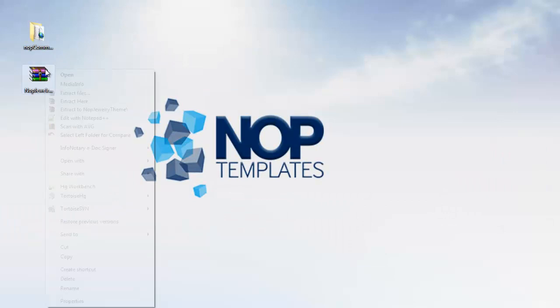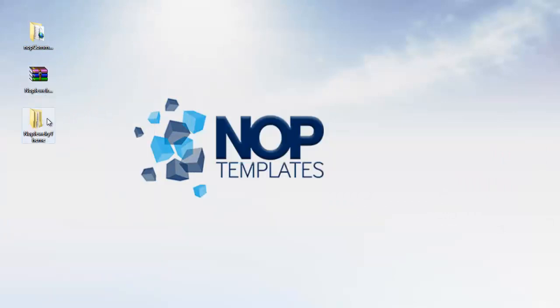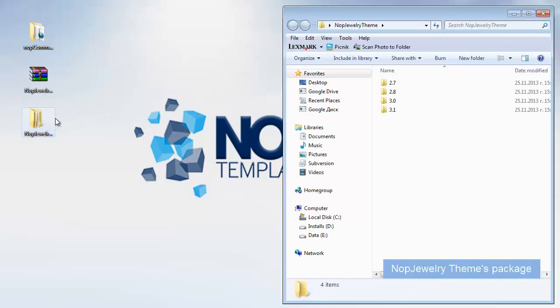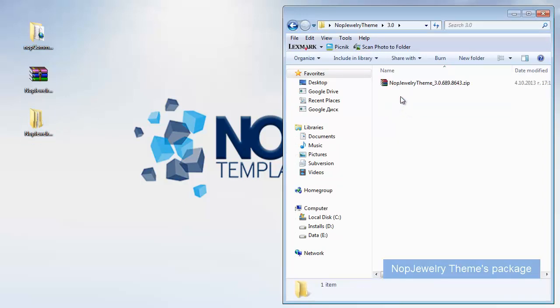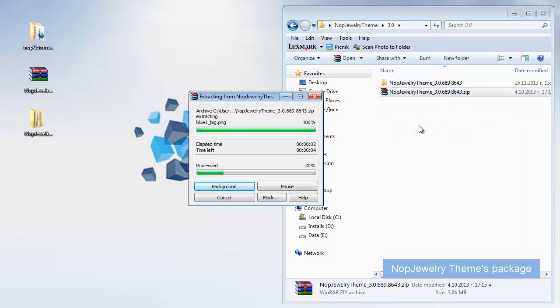Then, we have to extract the themes package. Open it, choose the version of NopCommerce we are using, in our case 3.0, and extract the theme.